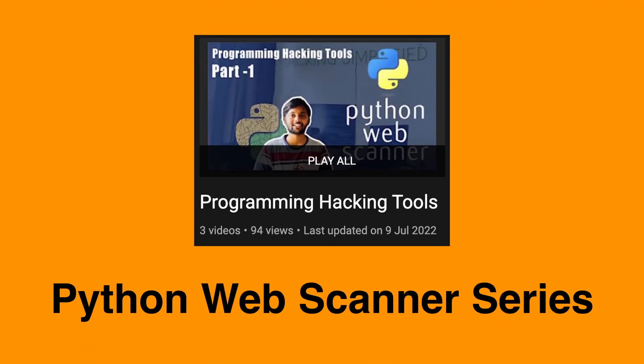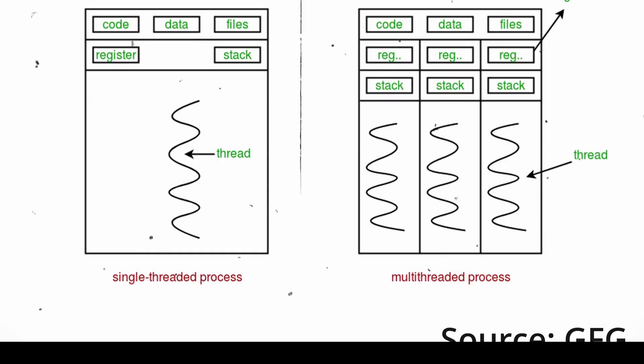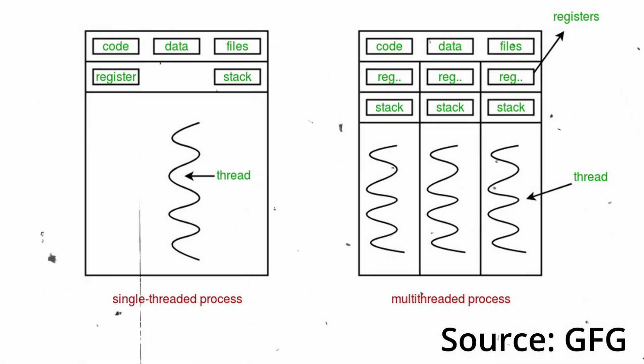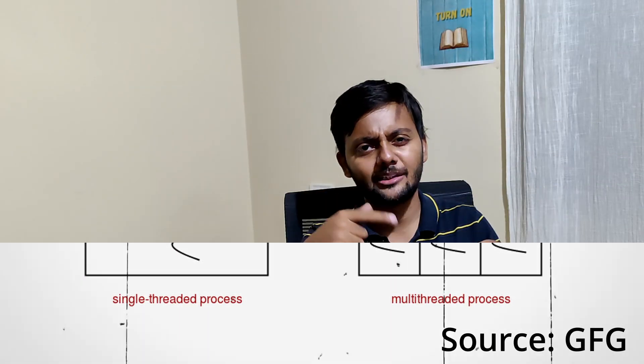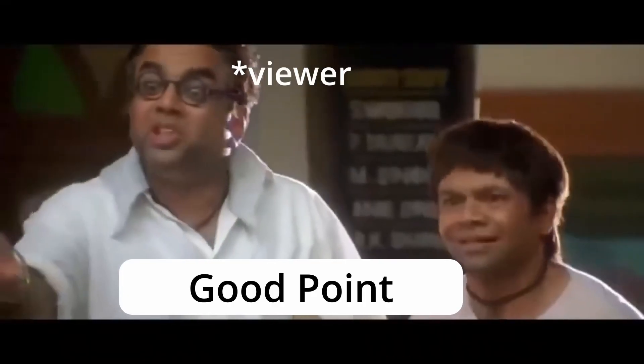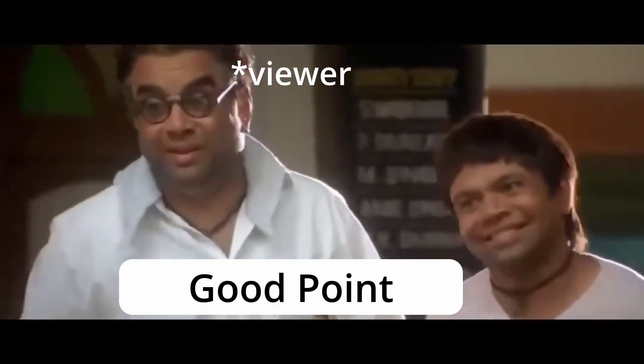Hello everyone! Welcome back to our channel. This is Aseem and today we are going to continue with the Python Web Scanner series. Today is going to be very interesting because we will be seeing how we can do multi-threading. That's what we are going to try to do.